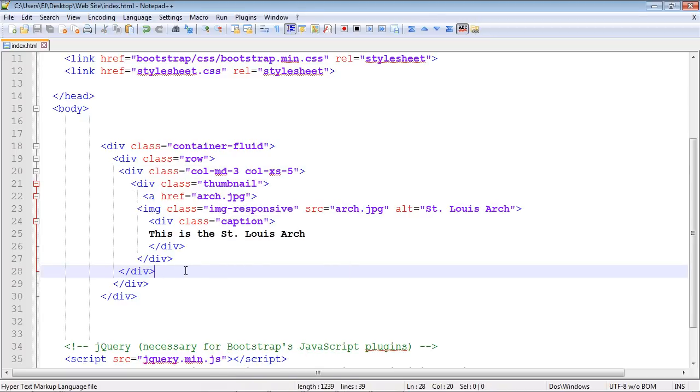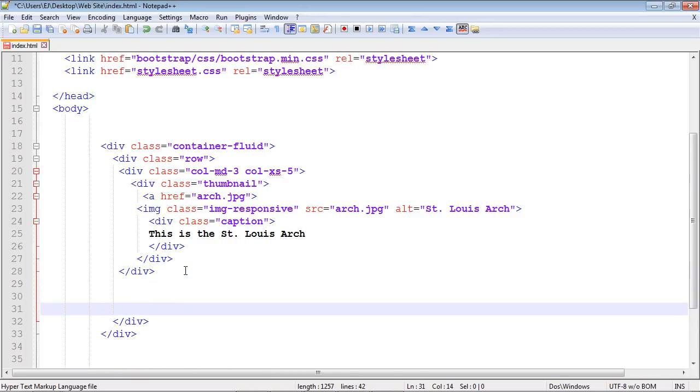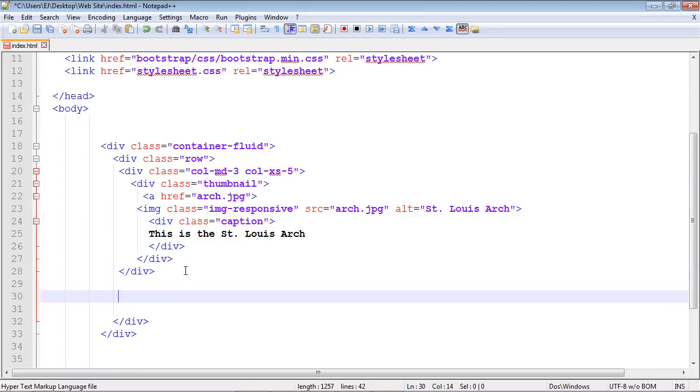We're going to come right down here at this div and hit space a few times. We're going to go up one here, and then copy and paste our new column in.